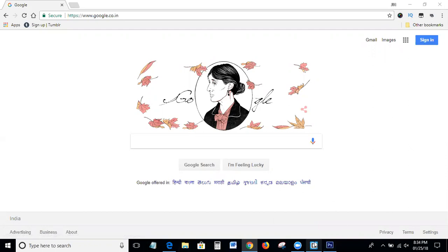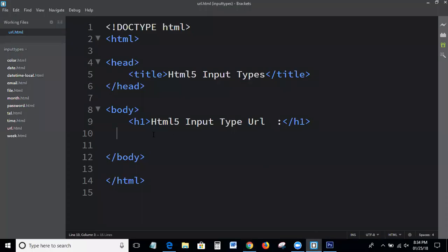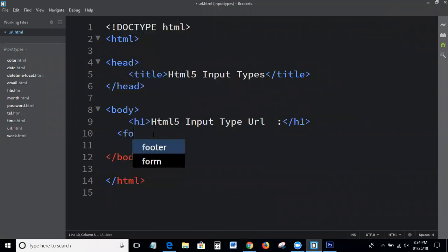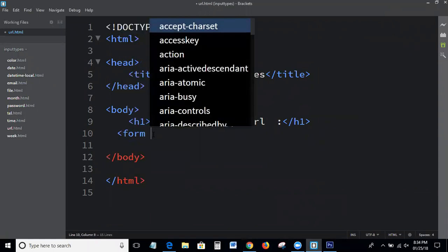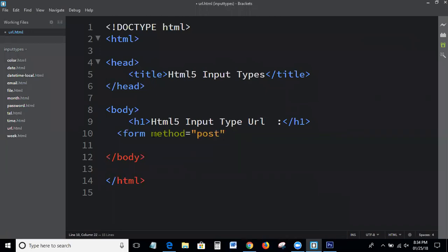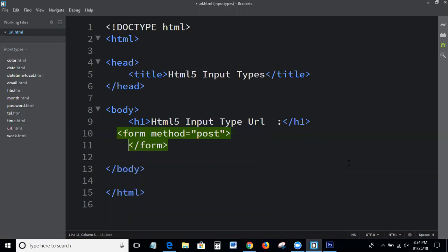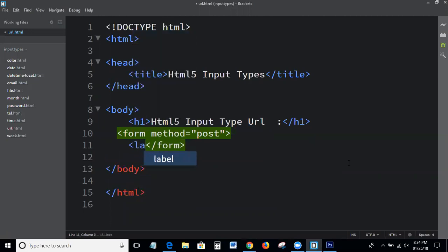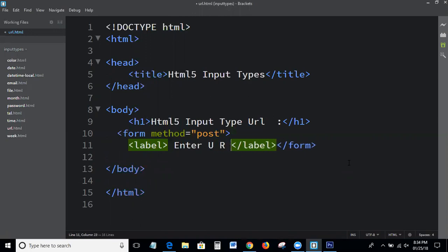I will explain with an example. This is the basic HTML structure we all of you know. Form method equal to post, then label.